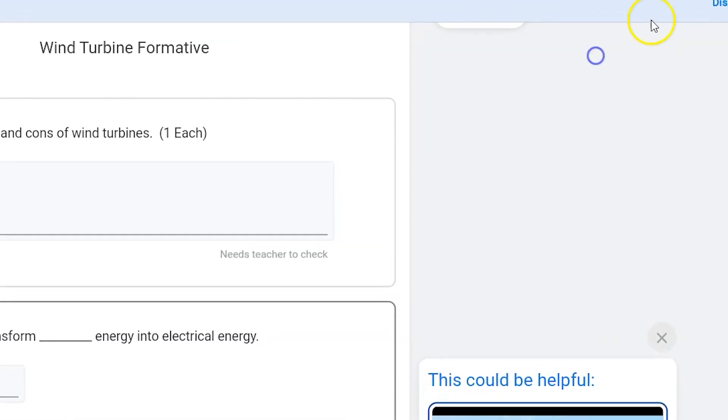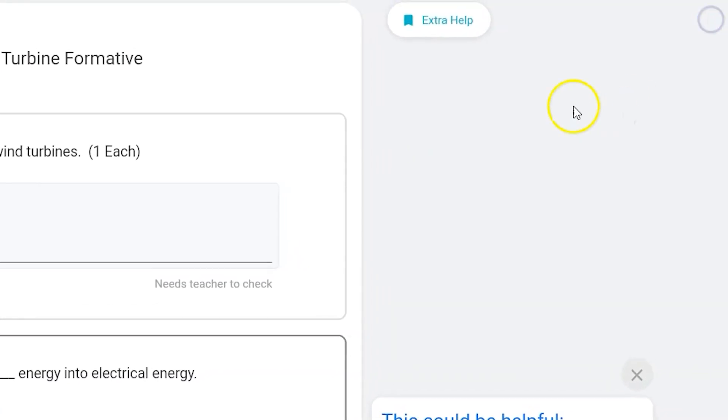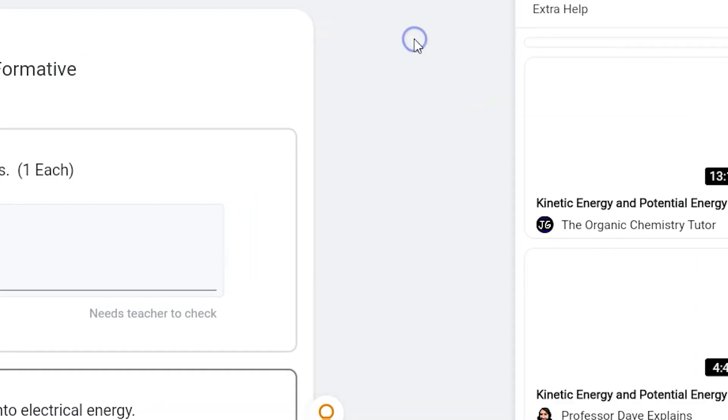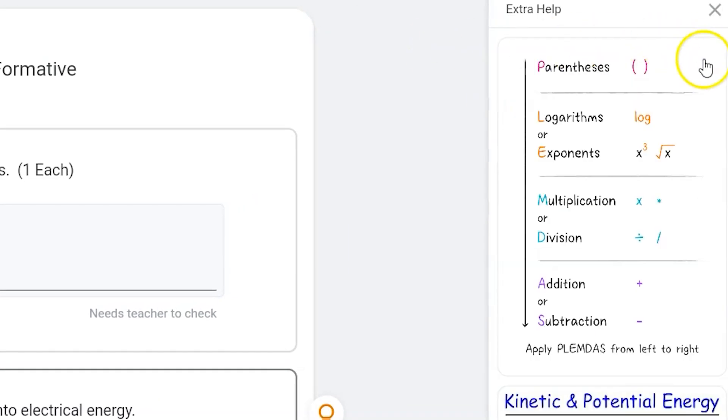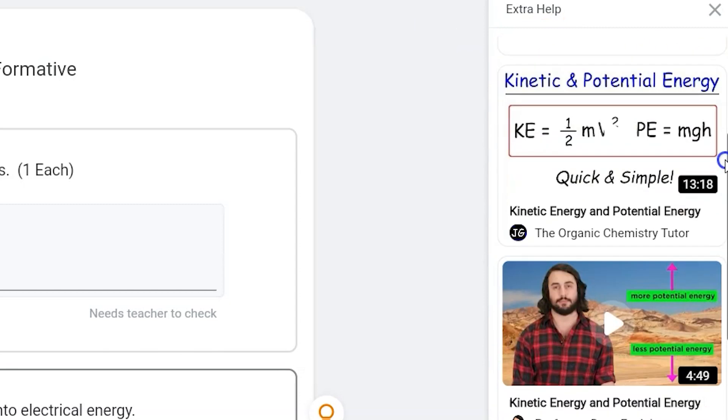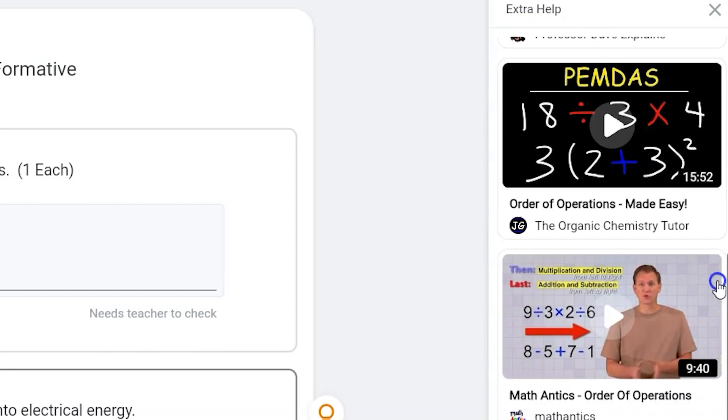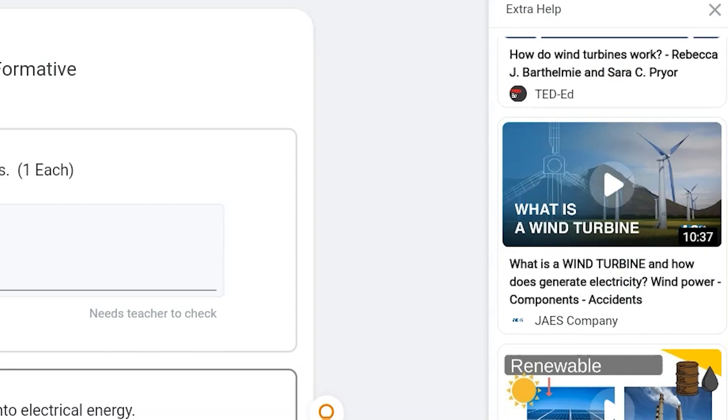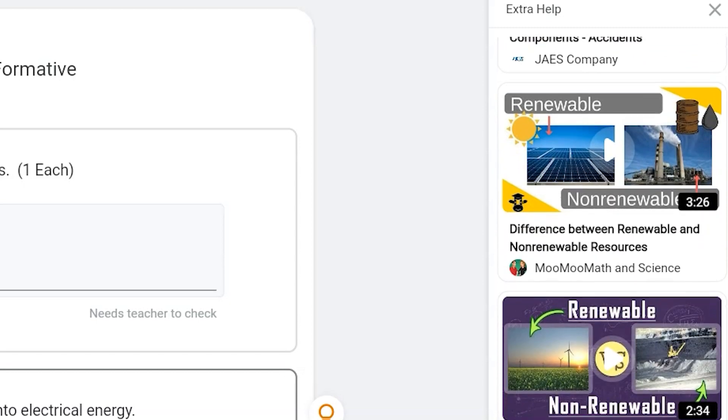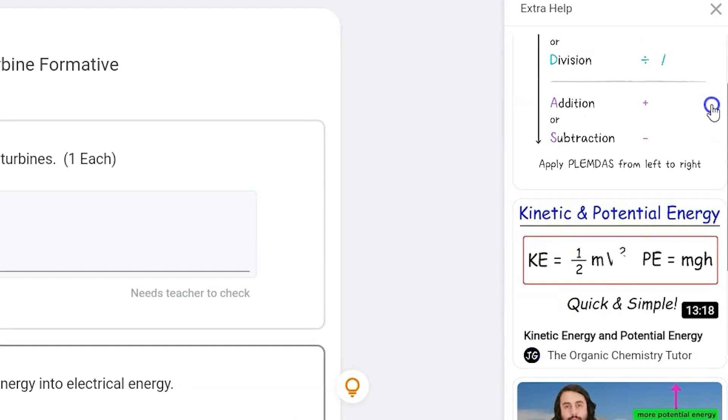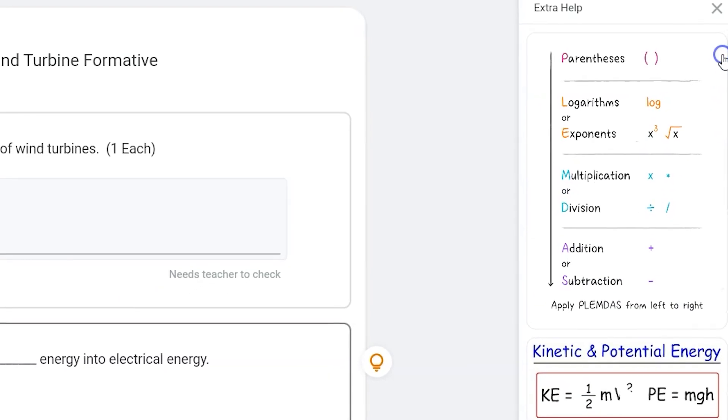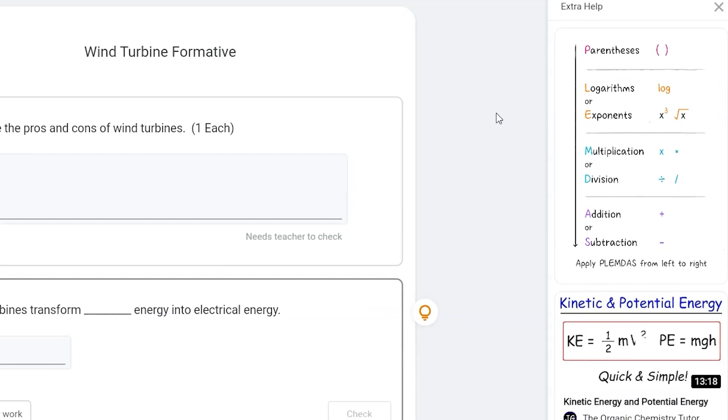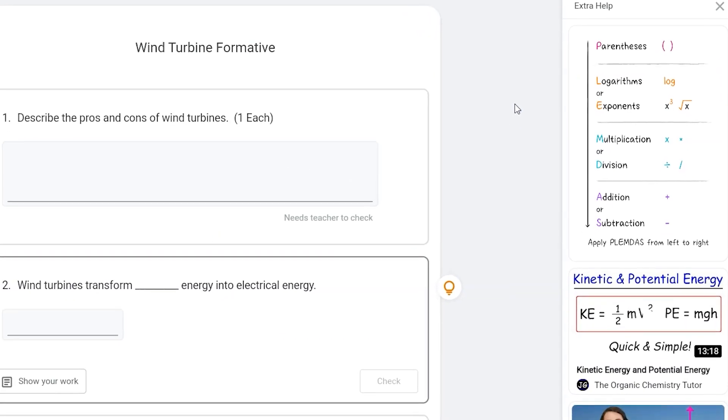Or if they click at the very top, they click the extra help button. A side panel will open with all of the resources from all of the questions. This essentially becomes a toolbox for everything that Google thinks they may need to help answer your questions.